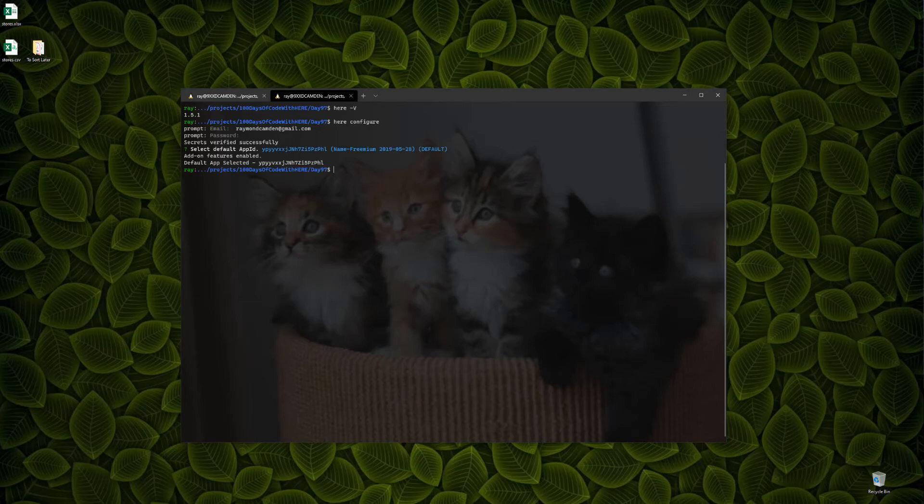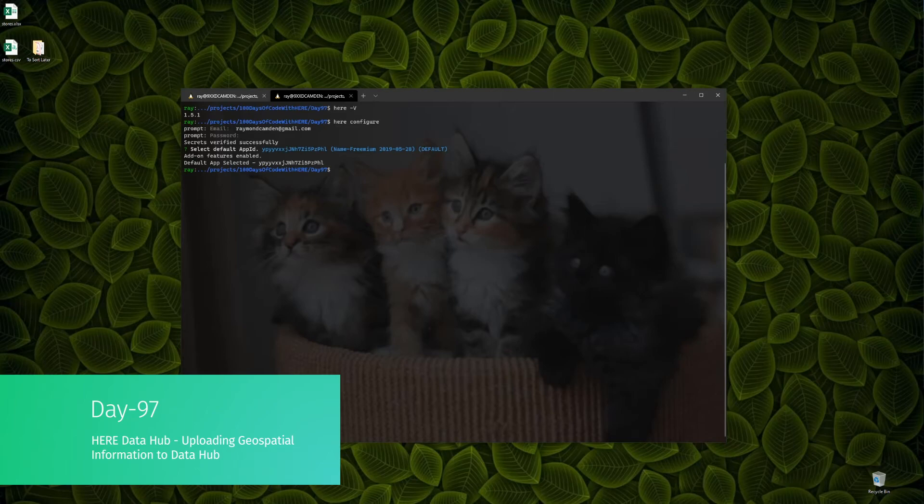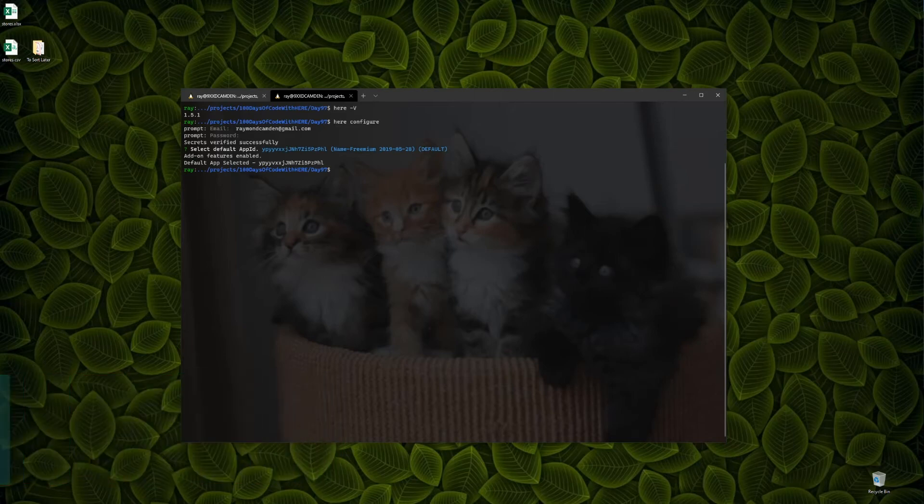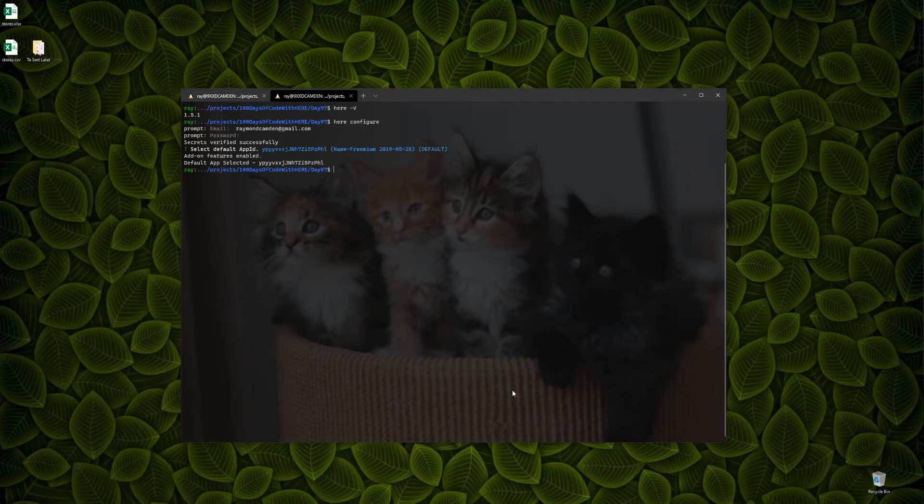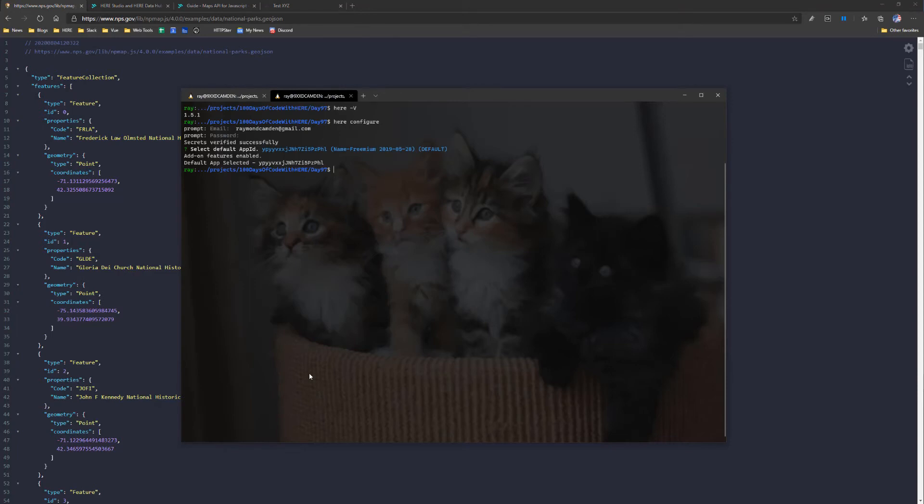So for day 97, your task was to find some geospatial data and upload it to DataHub. Now, the best data or one of the best forms of data will be GeoJSON. If you go to the National Park System, you can actually get a list of every single National Park in that system in a GeoJSON format. You can see it here in my browser, and I've actually downloaded that file to my terminal, and I can see it there in national-parks.geojson.